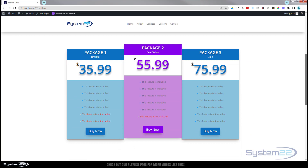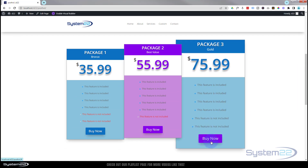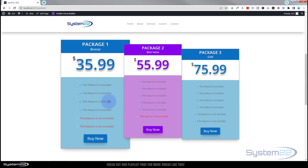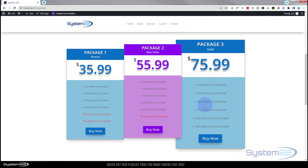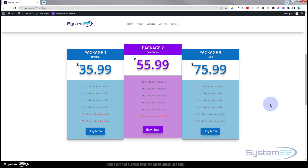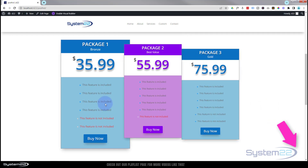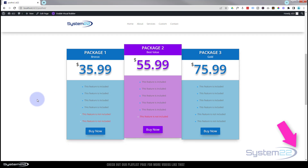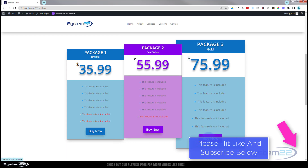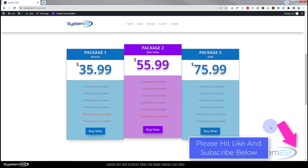Rolling down to our finished pricing tables — when I hover over one it grows, the button changes color. Same with the middle featured one, it changes to blue on hover. And the same with the bronze package. So there you go — animated pricing tables, really easy to do, and a great thing to have on your site. I hope that's helped, and I hope you've enjoyed this today. If you have, please give it a thumbs up, ring the bell, comment, share, and subscribe. This has been Jamie with System 22 and webdesignandtechtips.com. Thanks for watching, have a great day!